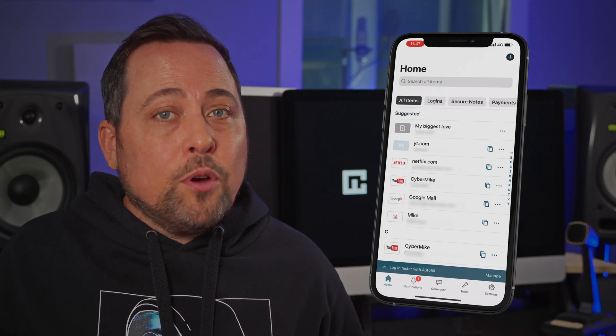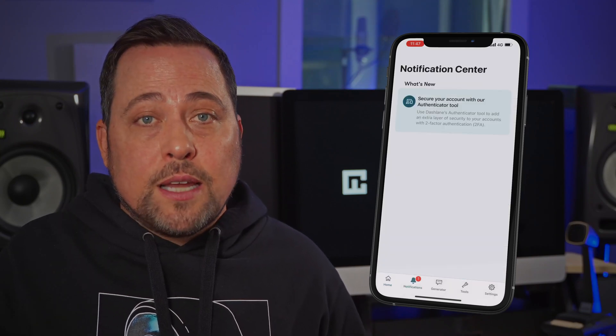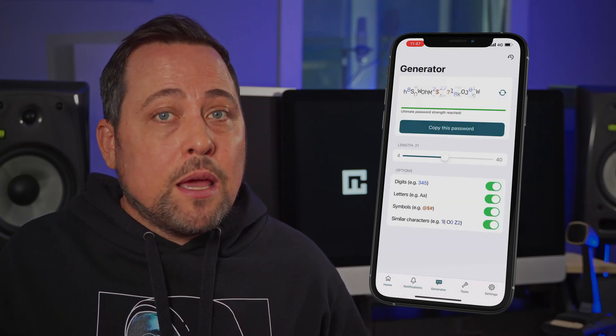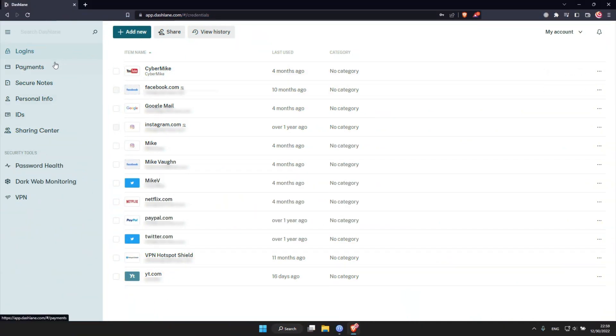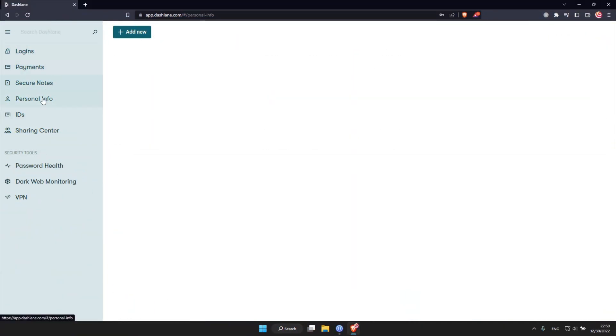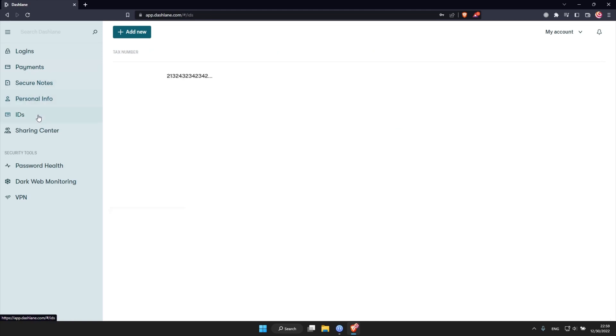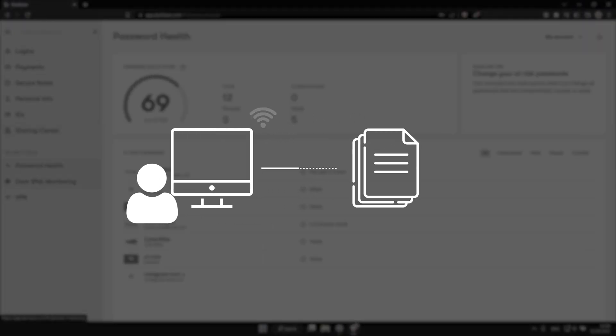Now, you might've heard that Dashlane completely removed its desktop apps and migrated to a web-based product. Honestly, the web app is pretty convenient, so no huge complaints here, just a minor one. When I'm using it on my desktop, I can't access my stuff offline. Well, at least I can do that with the mobile apps. Overall, the web app is easy to set up and use.